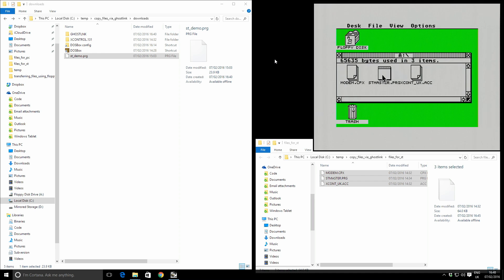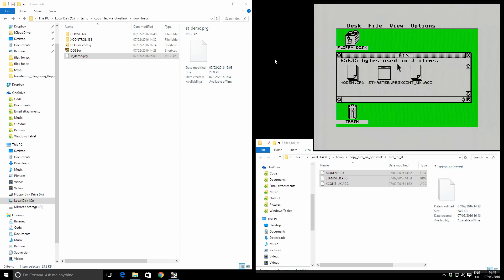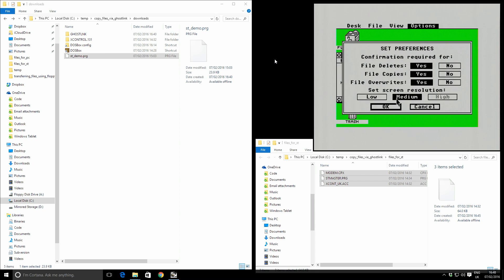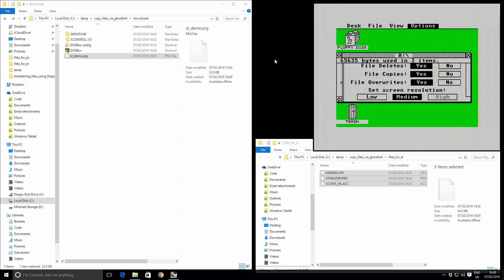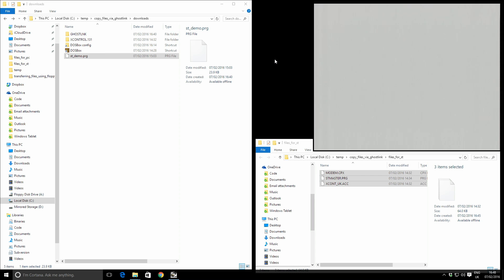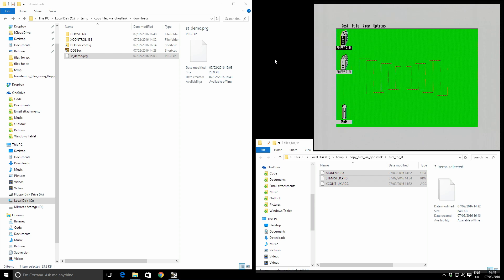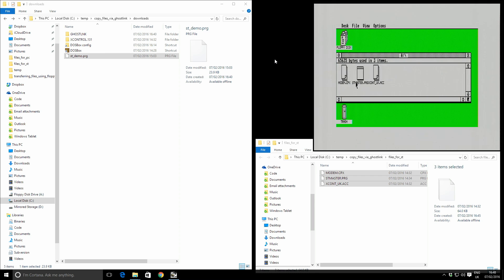The second thing is we need to configure and run our ST master program. This is our file transfer host program. But it doesn't work well in ST low resolution. It works well in ST medium. So I'm going to go options, set preferences and switch to ST medium res. Okay, great. Running ST master.